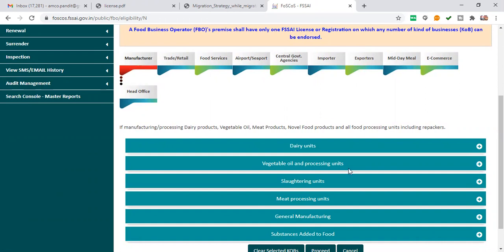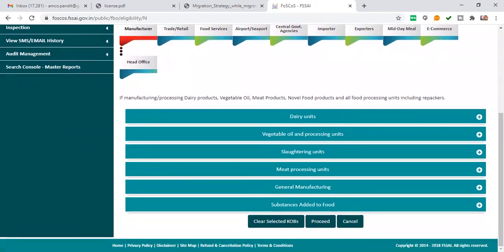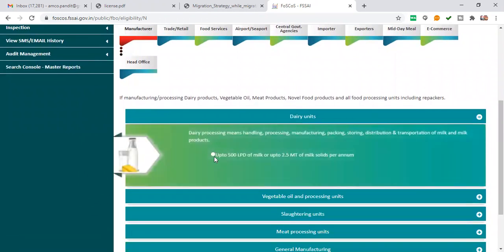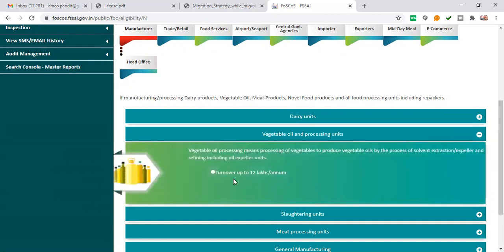If you are a manufacturer, choose the manufacturing category. This is only for small units. For dairy units, the limit is up to 500 liters per day of milk, or up to 2.5 metric tons of milk per annum. For vegetables, the turnover limit is 12 lakh per annum.